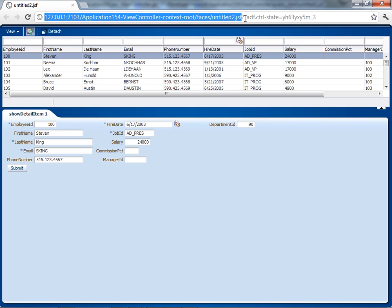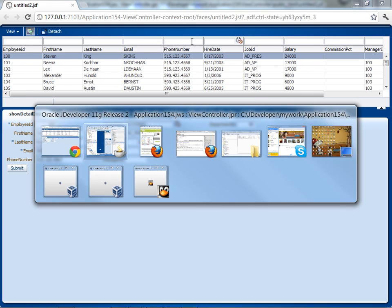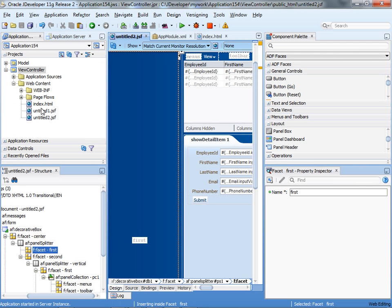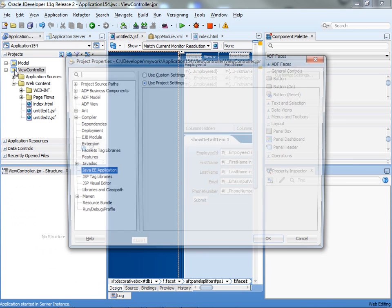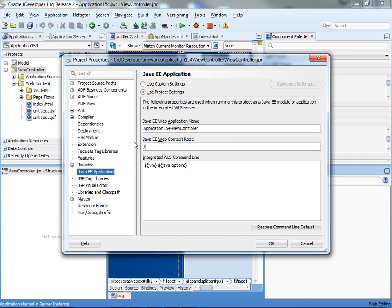The first thing you want to do is shorten this part. This is actually the context root of your application. To shorten it, you go into your project properties, under Java EE application, and you can put something in here. For example, if you want it extremely short, you can just put backward slash. You can also give a name here, which is a little bit more appropriate.